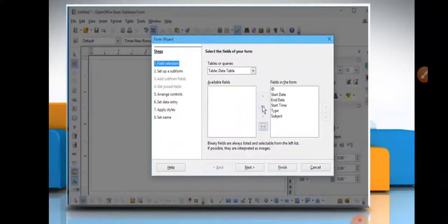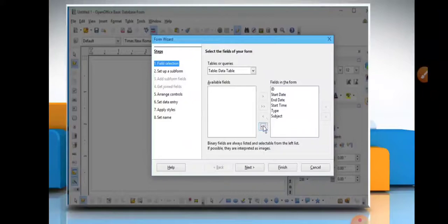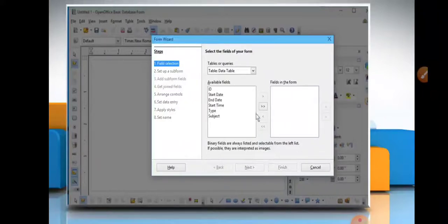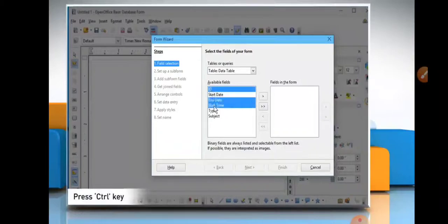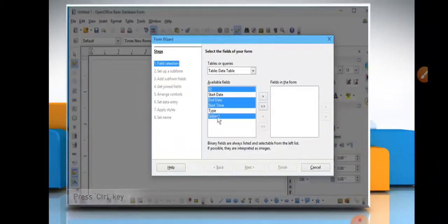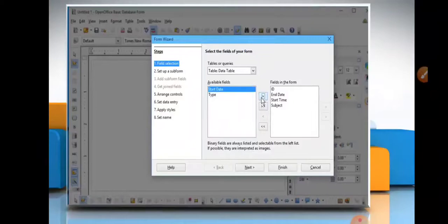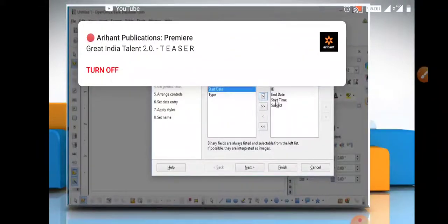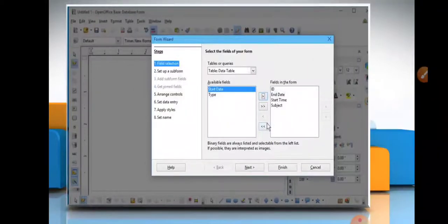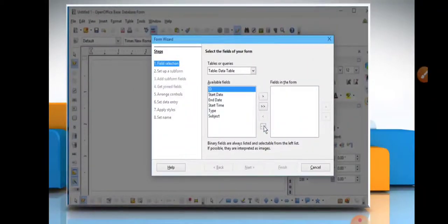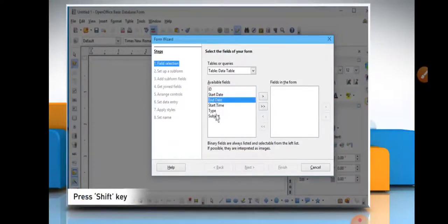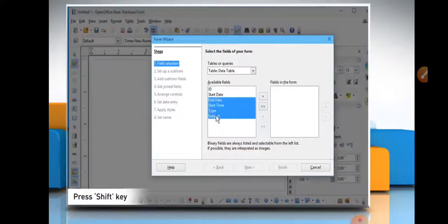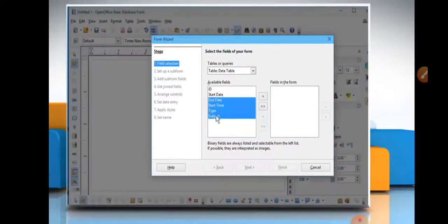Jo field hum form mein add karna chahte hain, woh hum right side mein add kar denge with the help of this shift key, this four arrows button.